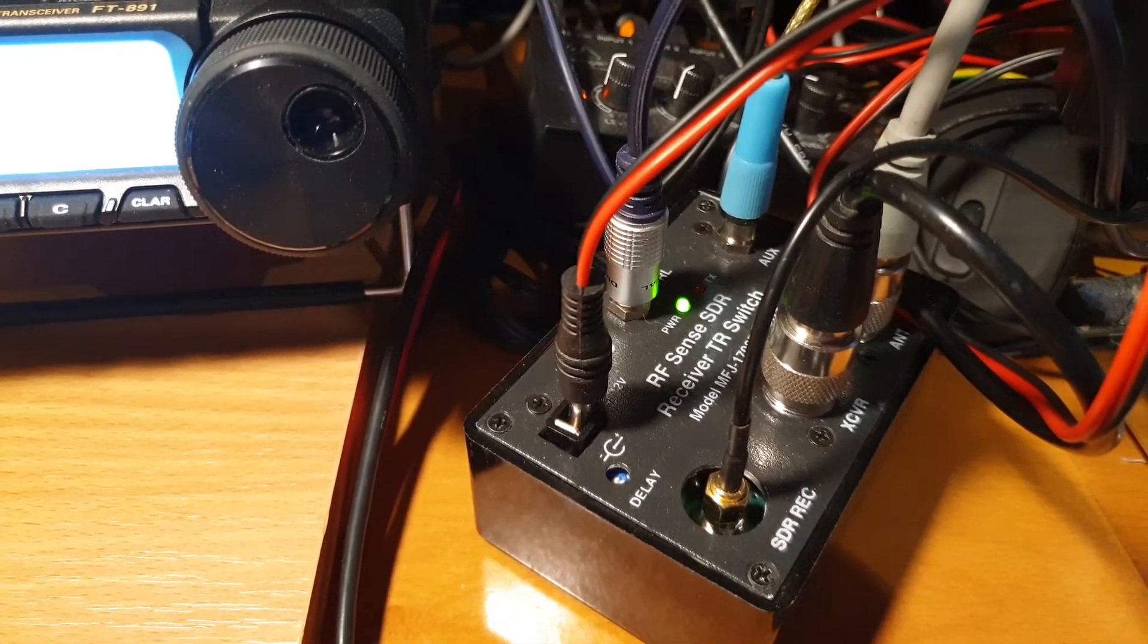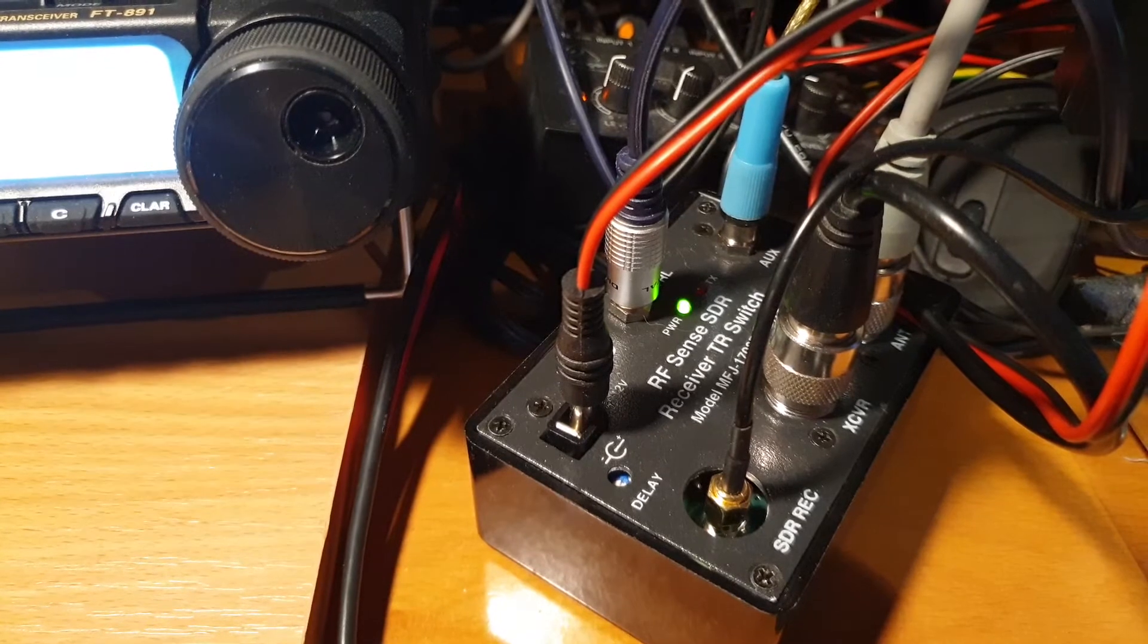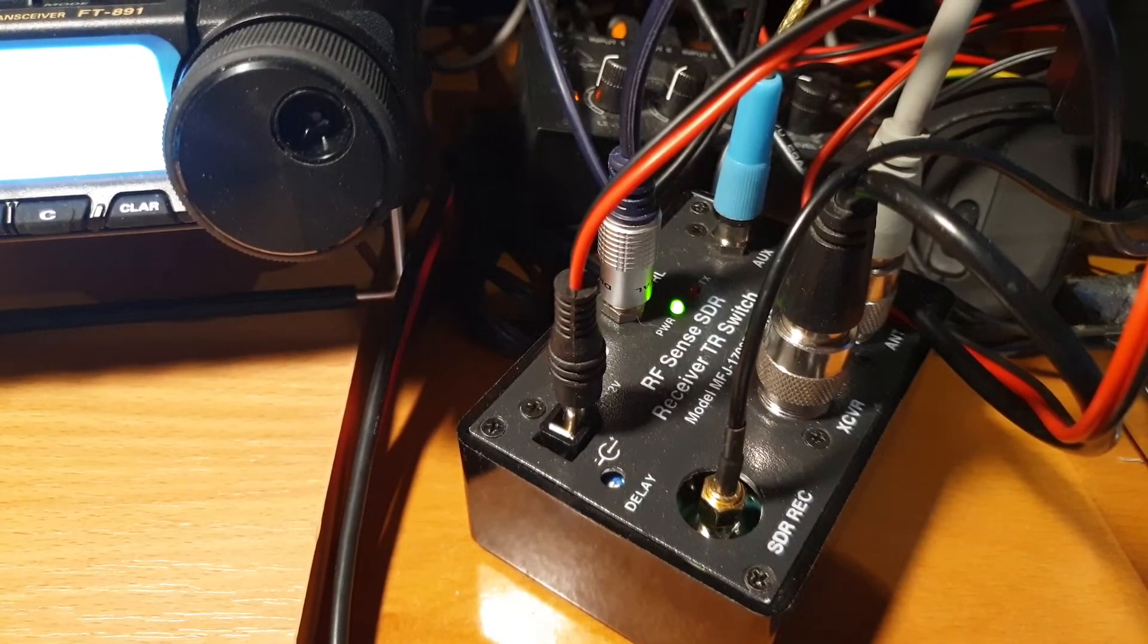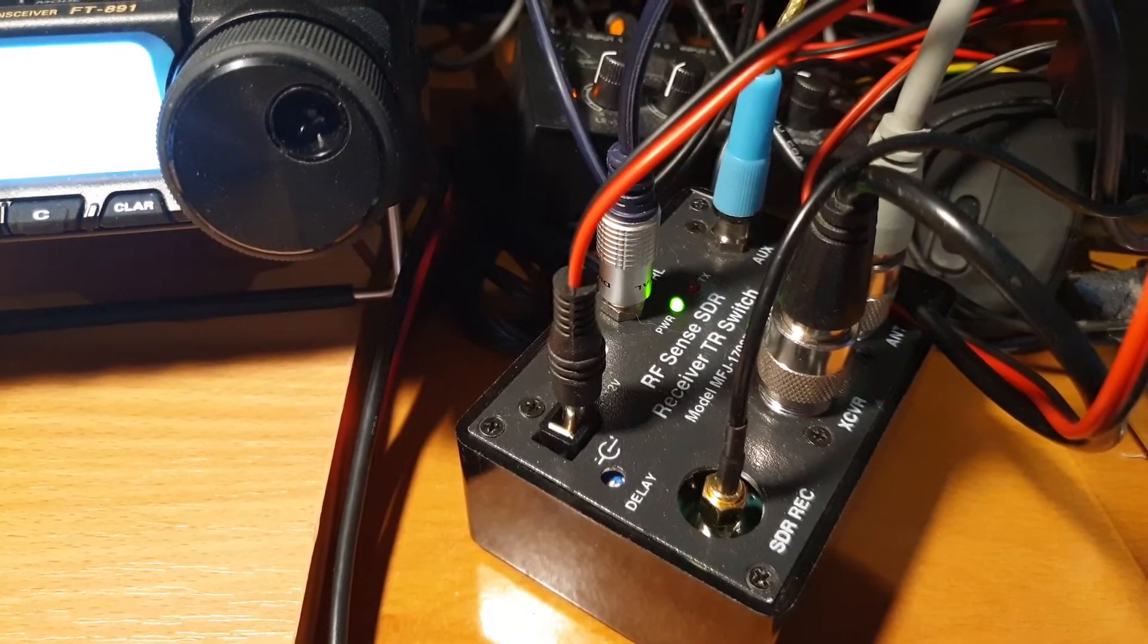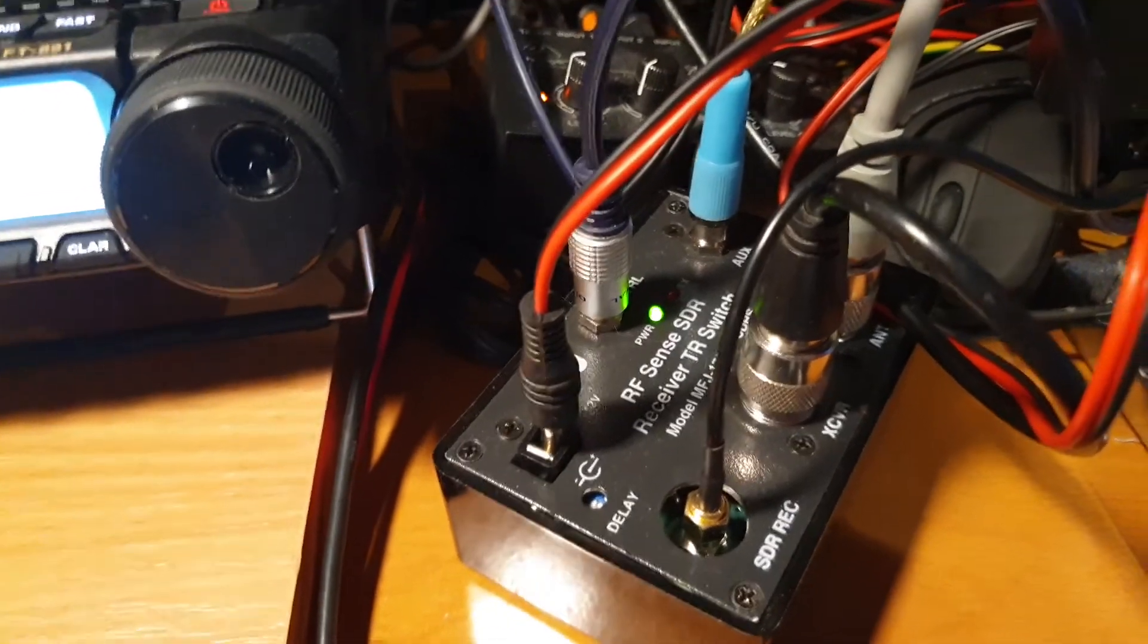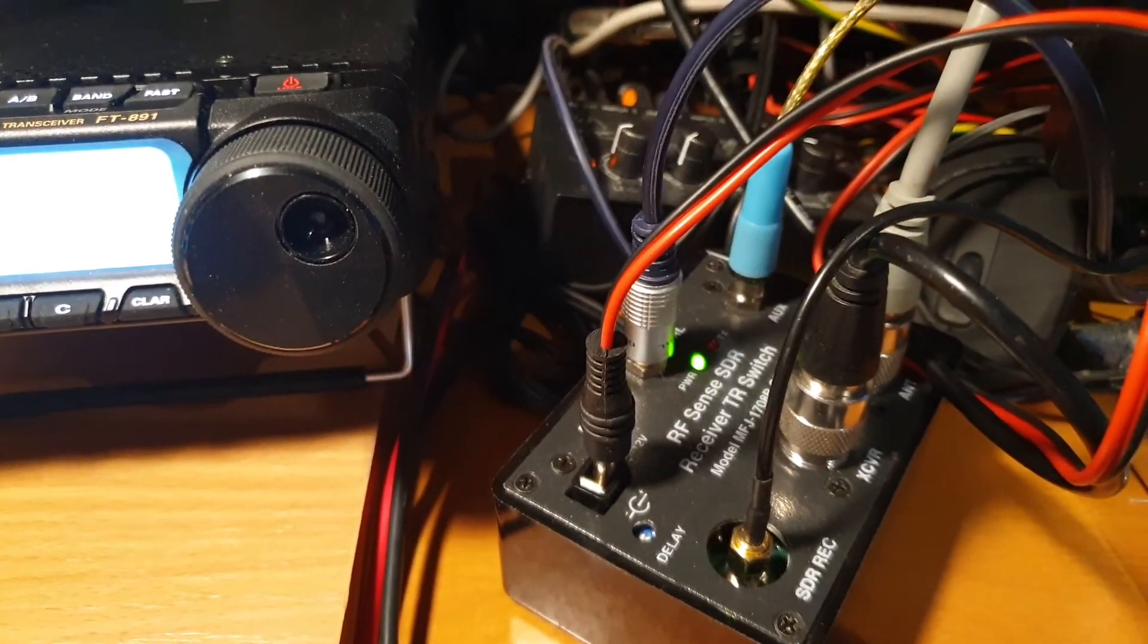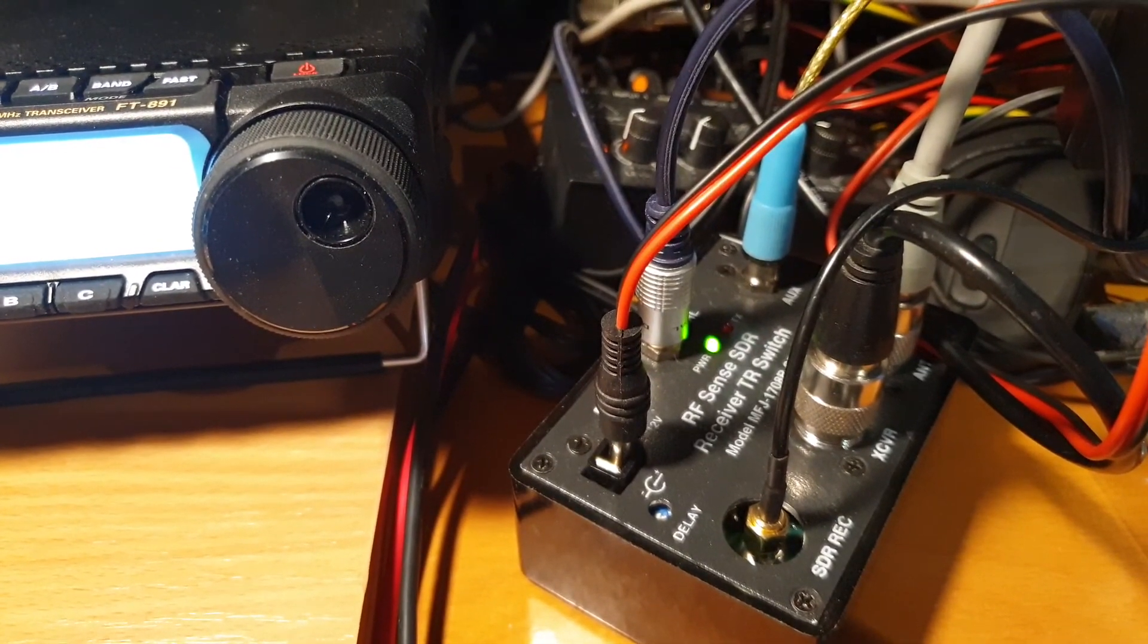I use wired PTT connection all the time. I think that's better and safer and nicer in every respect. However, I did not want to get rid of the RF sensing altogether because I believe that's a safeguard. So if for any reason I move the radio and the connector falls out or whatever happens, then I believe it will still save your SDR receiver.